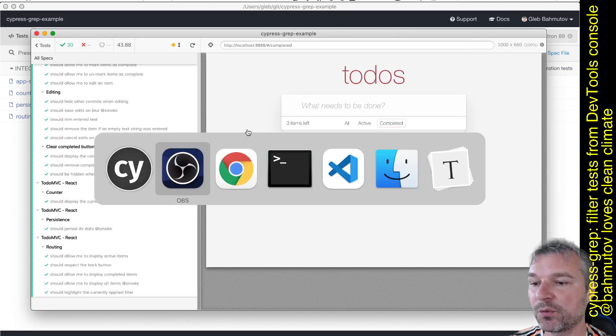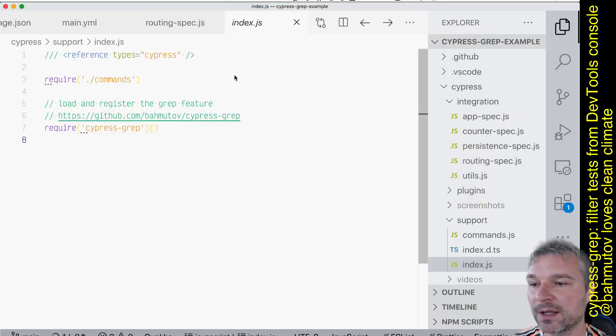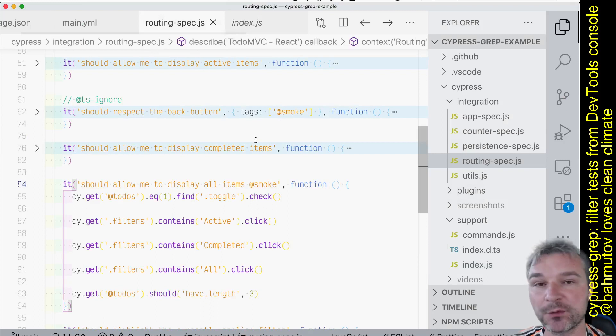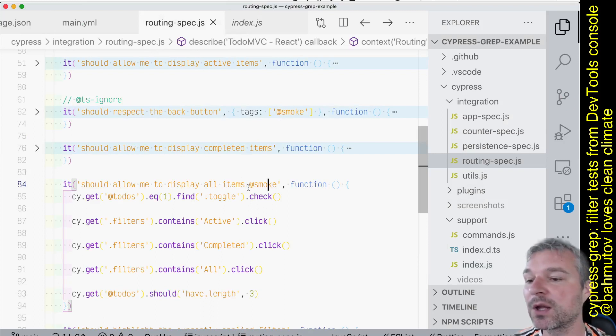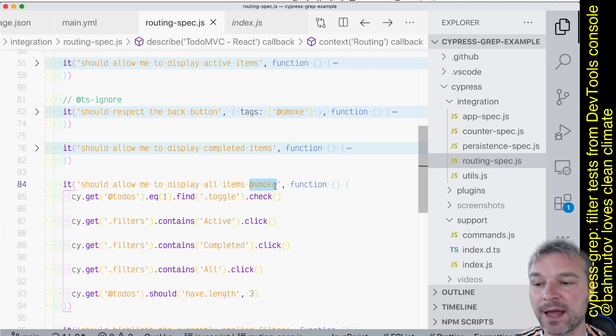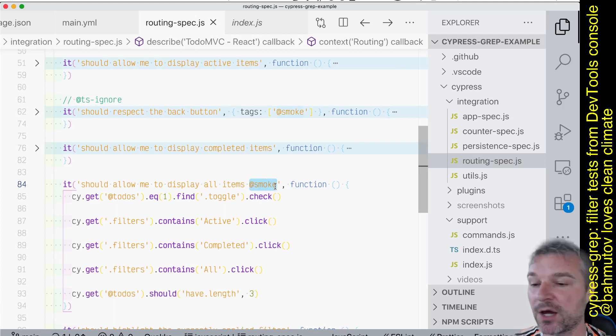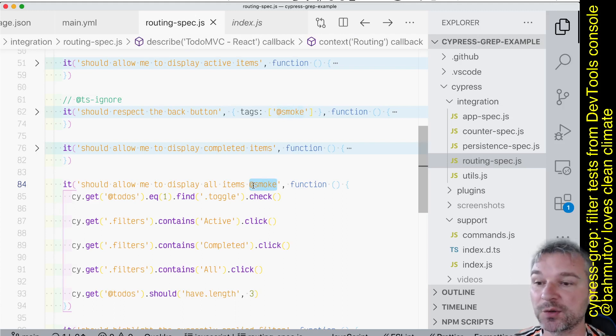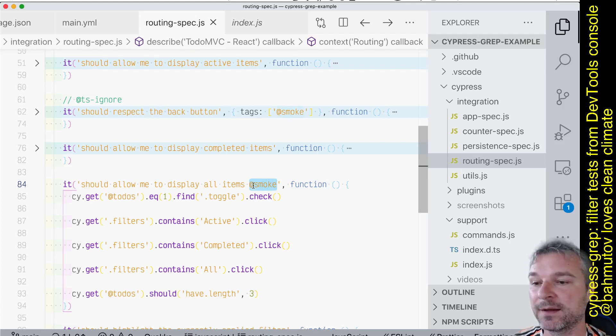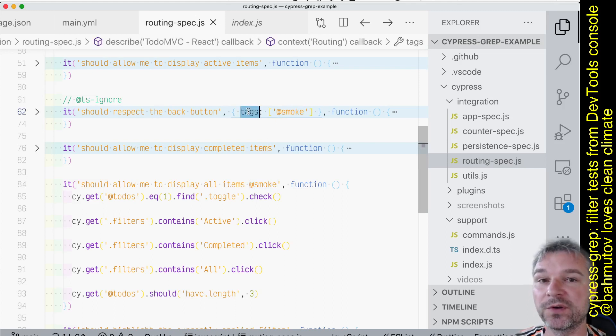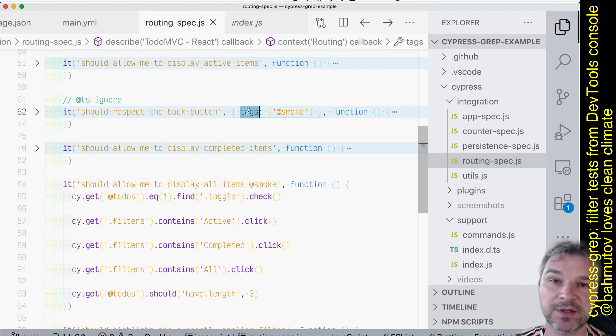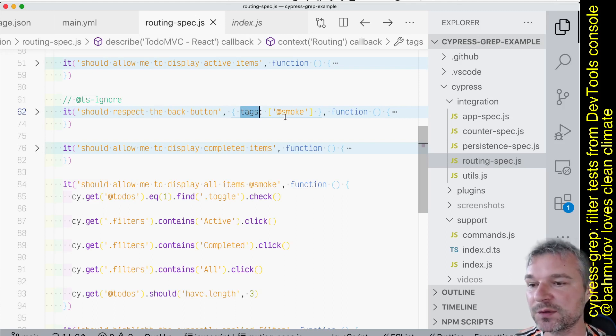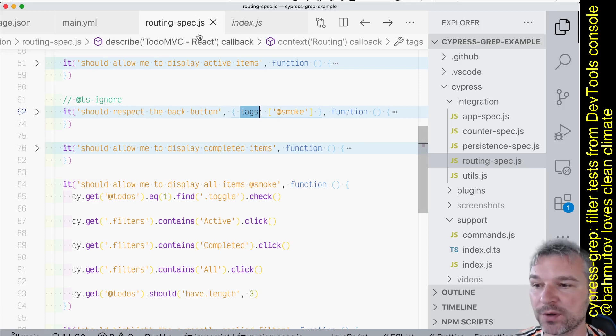What we can do is, for example, in routing we can tag a few tests. We can use 'smoke' as a tag right in the test title. The '@' symbol has no special meaning - I just like using it so it's obvious this is a tag. We can also tag a test explicitly by adding it to the object which functions as the per-test config object in Cypress. So these two tests are tagged with smoke in the routing spec.